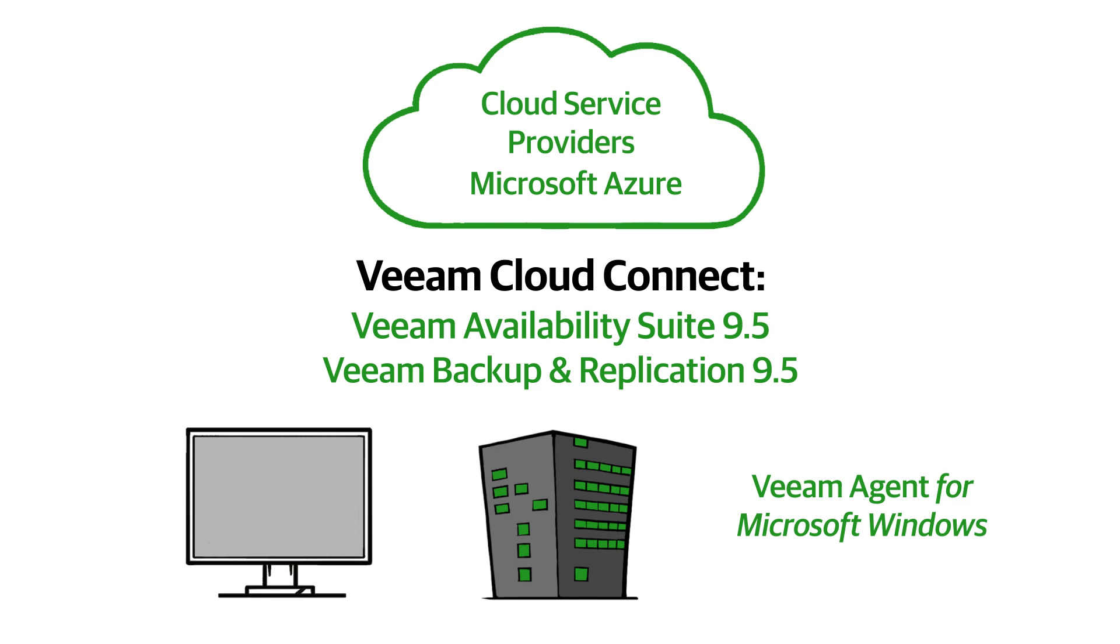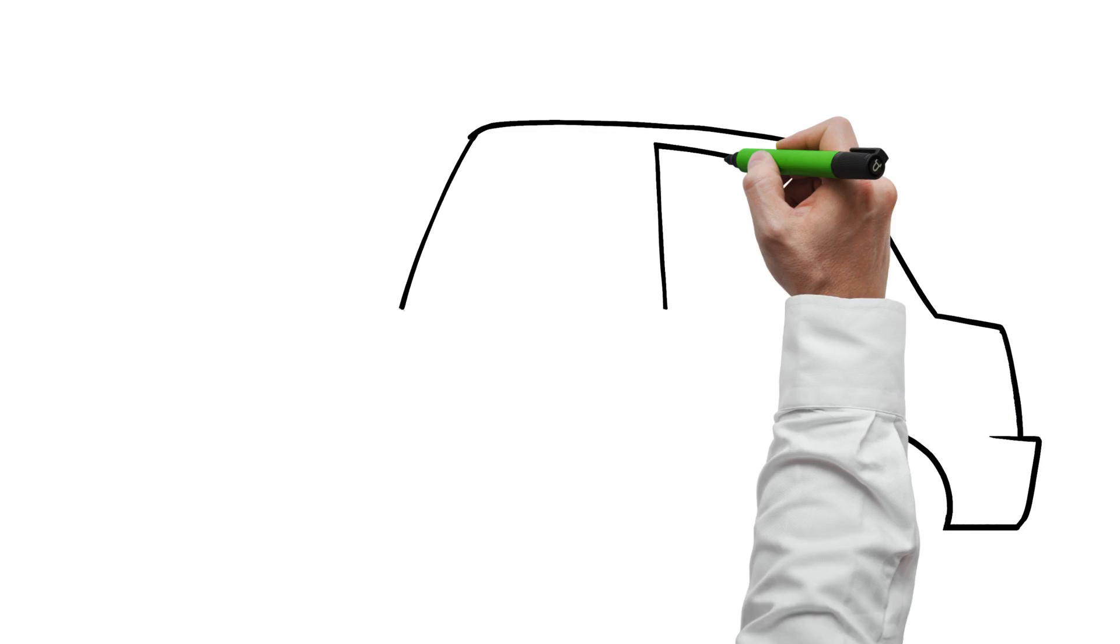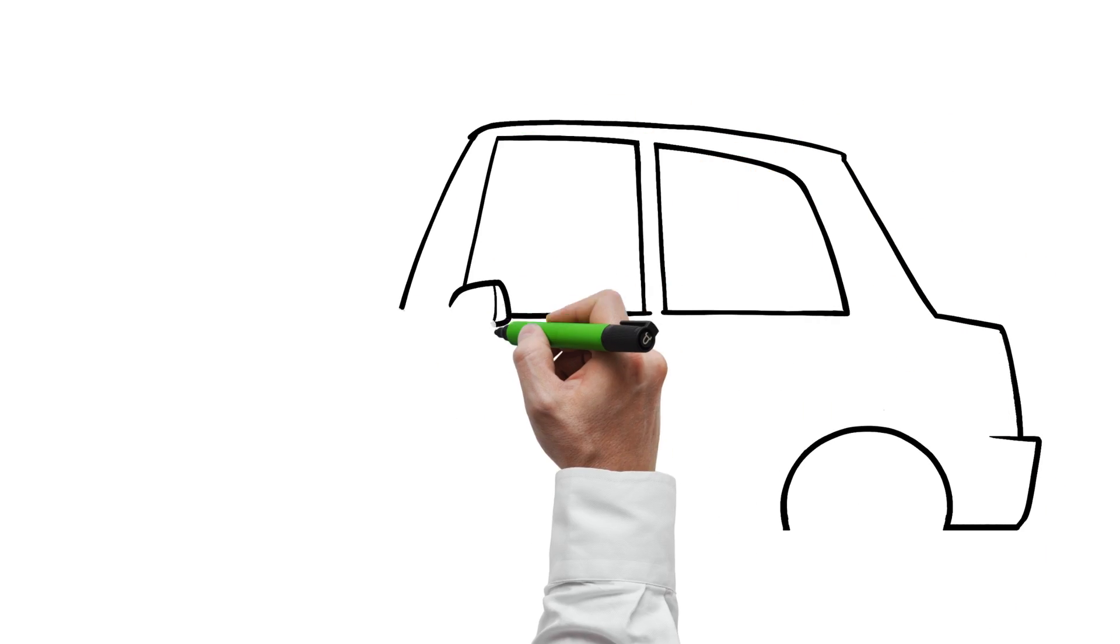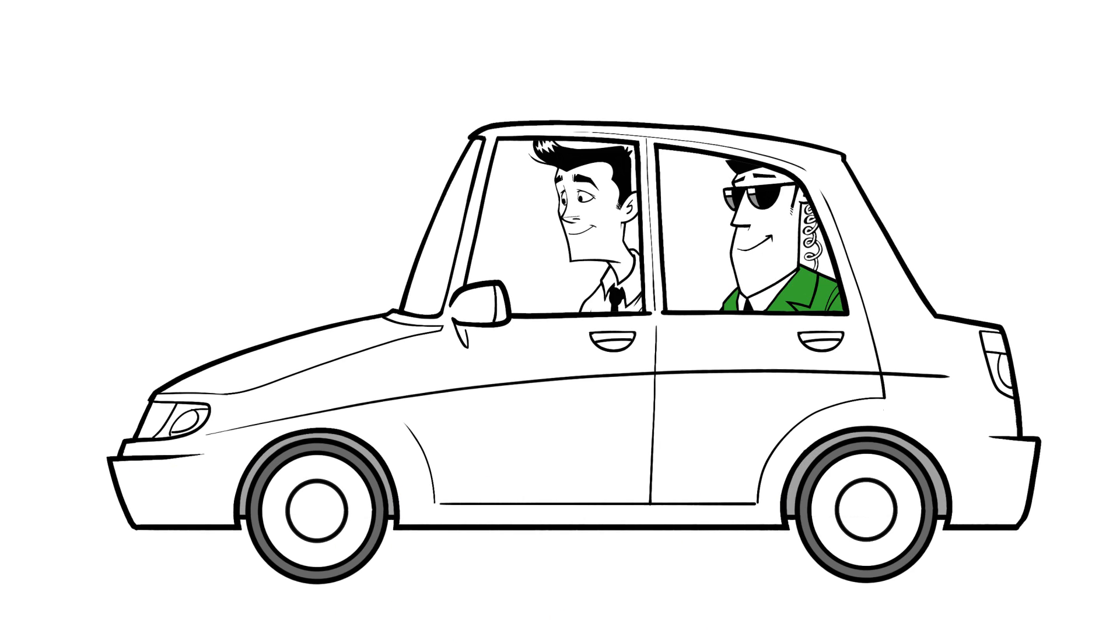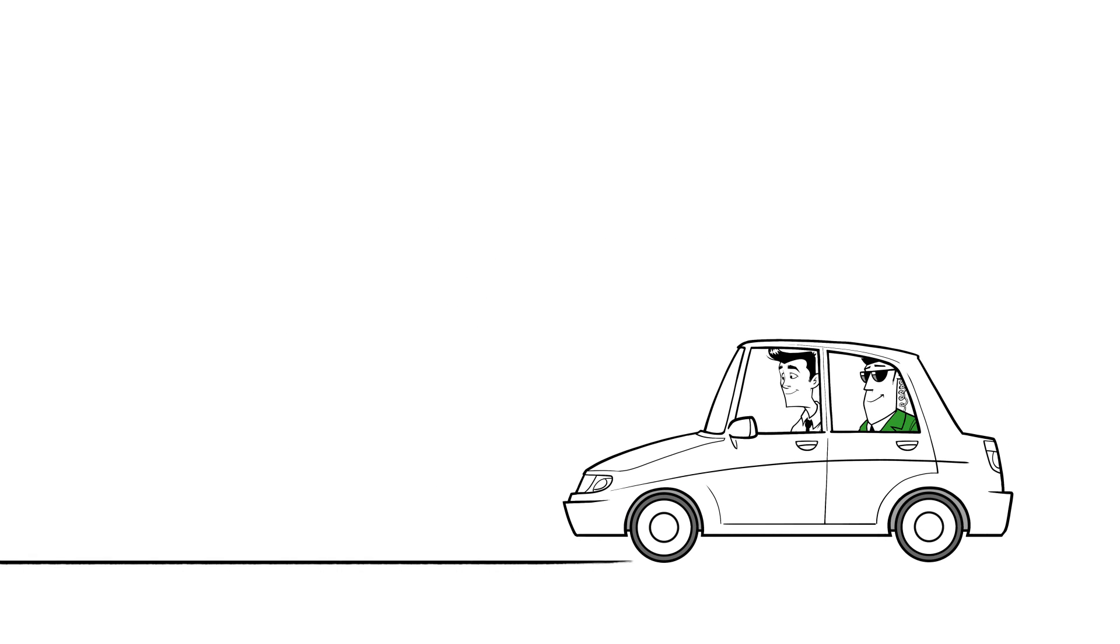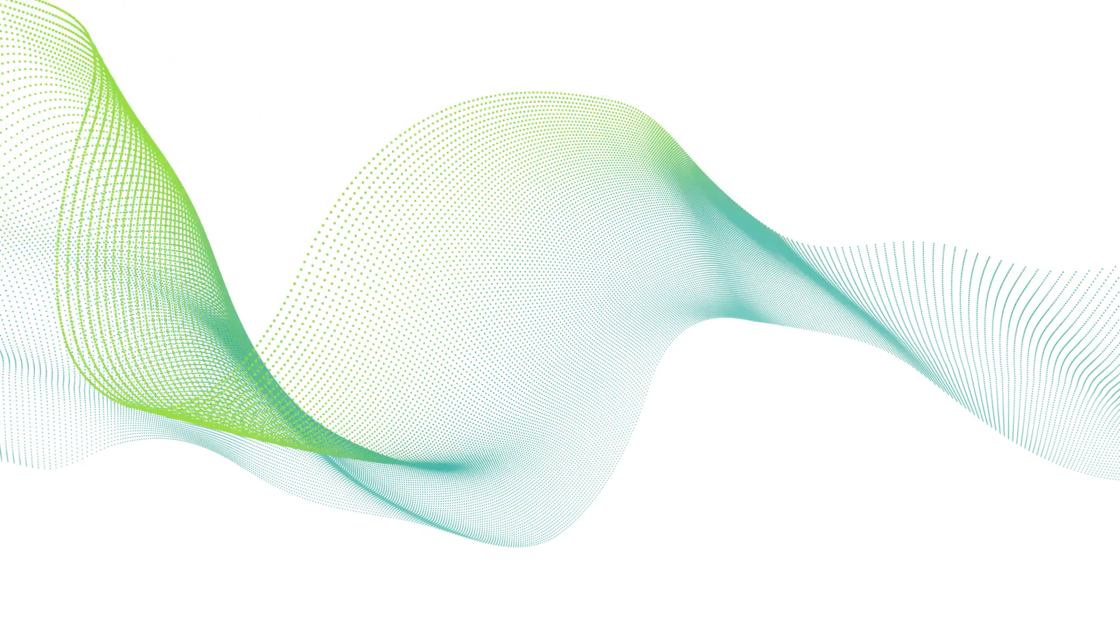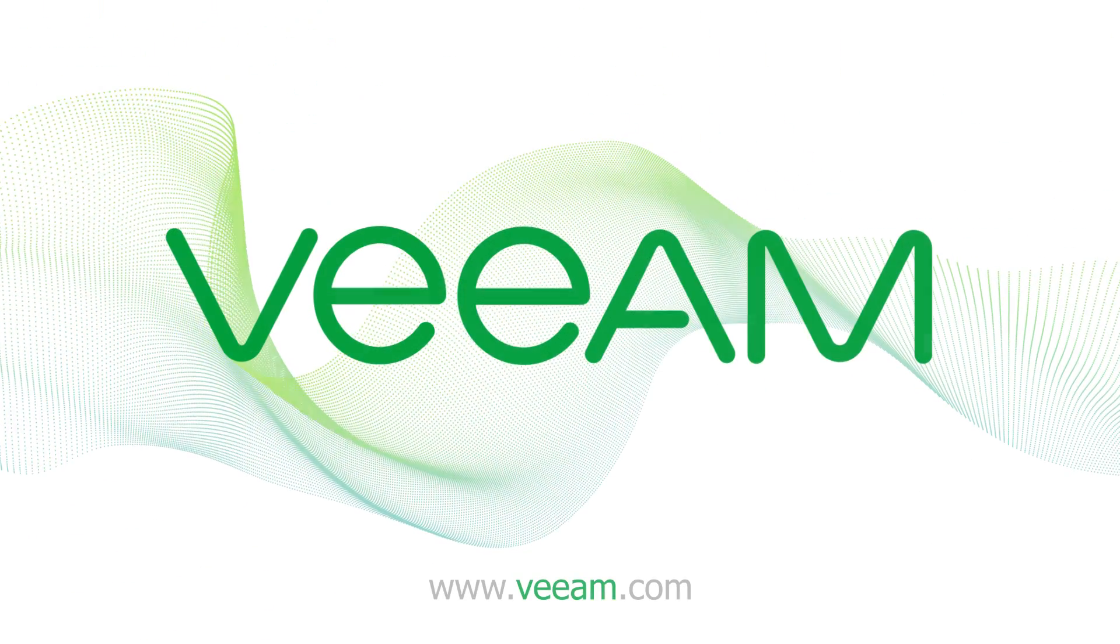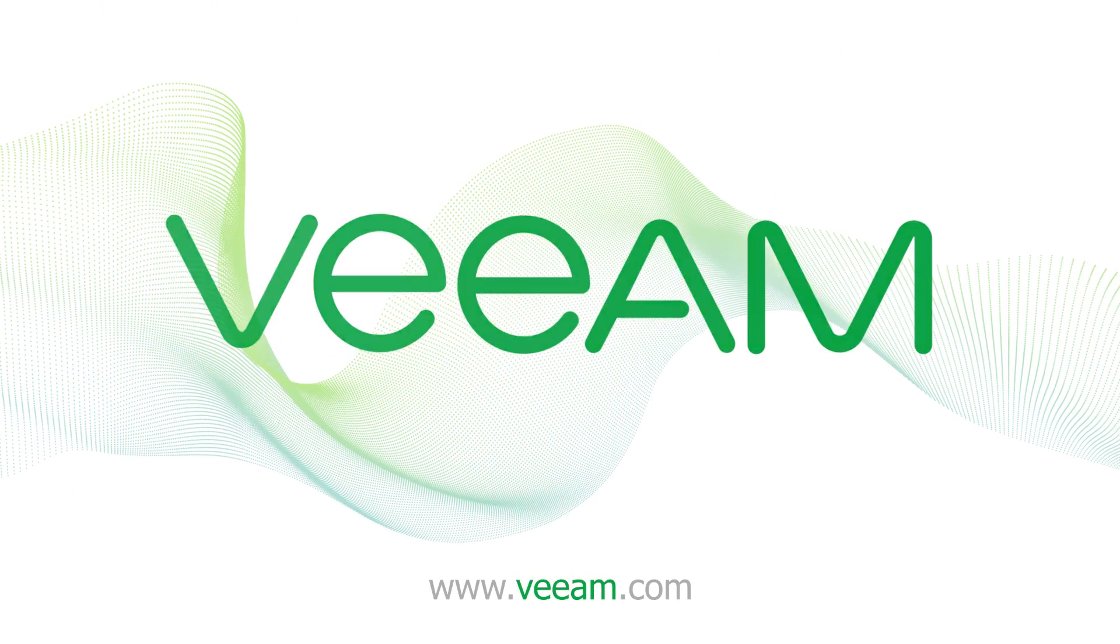So the customer is flexible to choose. To guarantee business continuity, the only solution is a hybrid solution. For more information or contact details, please visit our website www.veeam.com.